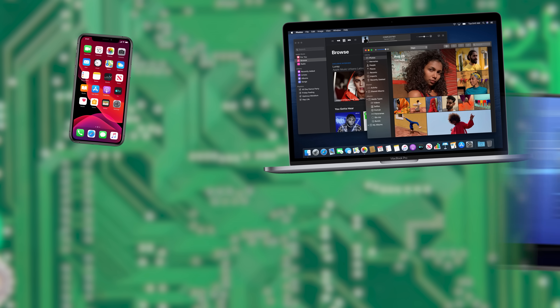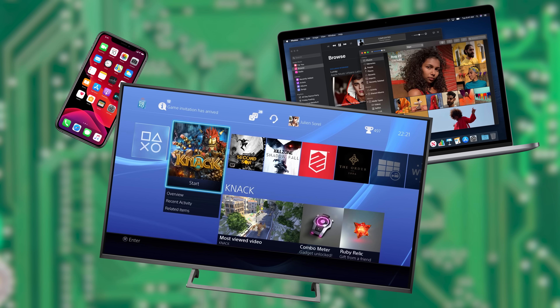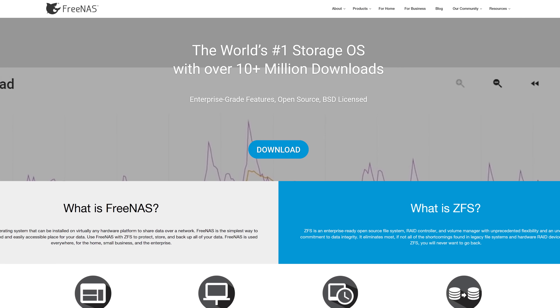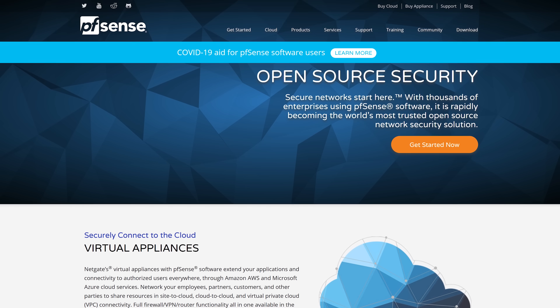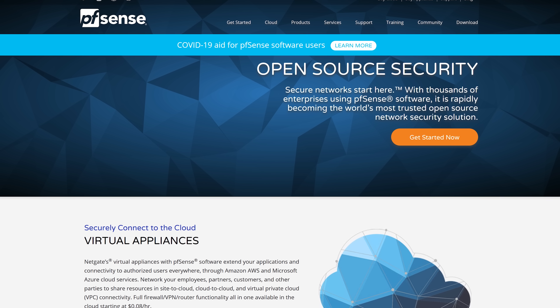FreeBSD is much more than just an alternative desktop operating system. In fact, iOS, macOS, and the software for the newer versions of the PlayStation all incorporate a large amount of FreeBSD's code base. Both FreeNAS — a free network storage operating system with ZFS support — and pfSense, which you can use to transform your commodity computer hardware into your own network router, are also based on FreeBSD.